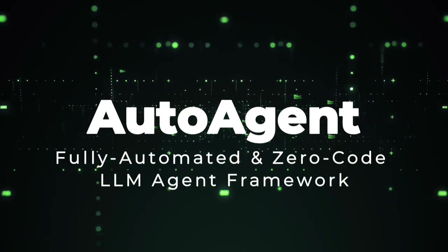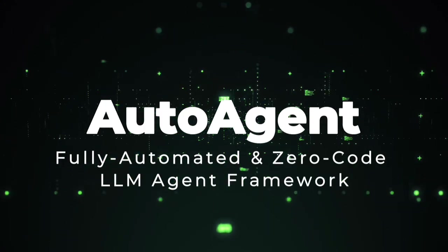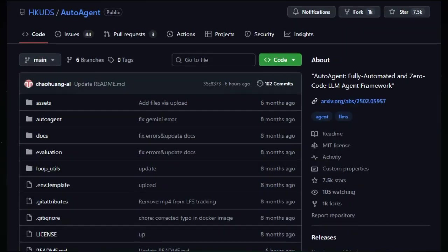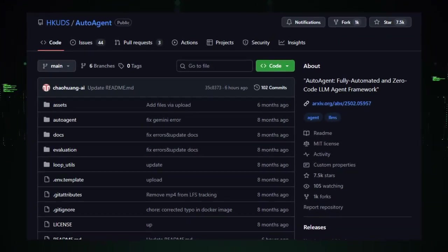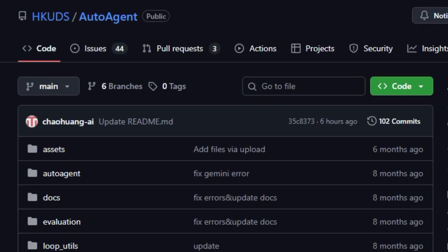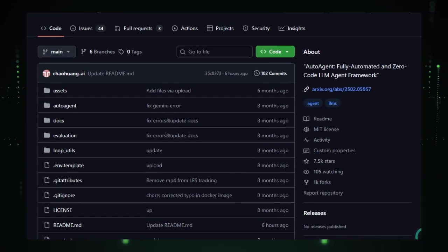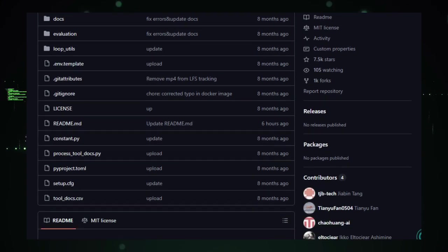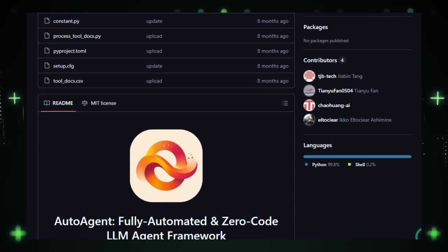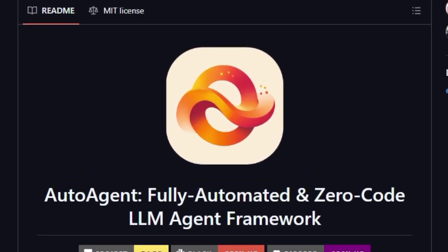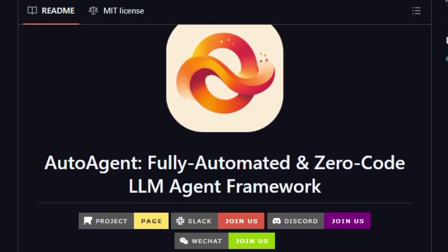Project number 6, AutoAgent Fully Automated and Zero-Code LLM Agent Framework. AutoAgent redefines how people build AI agents by letting you go from idea to working agent entirely using natural language. No need to write a single line of code. What makes it truly unique is that everything tools, agents, and workflows can be defined by simple prompts. You tell AutoAgent what you want, and it figures out the rest.